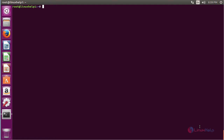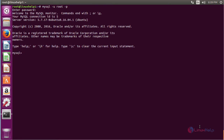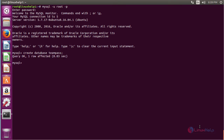Now create the MySQL database for the TeamPass user. Run the command: mysql -u root -p and press enter, then type the password and press enter. Now create a database by running the command: CREATE DATABASE teampass; and press enter. The database has been successfully created.